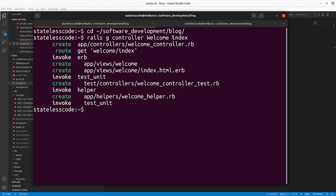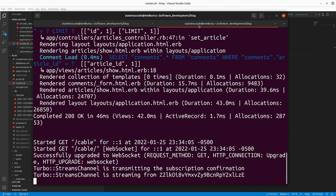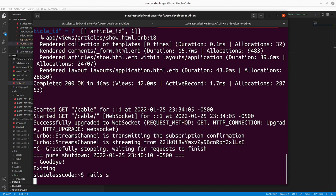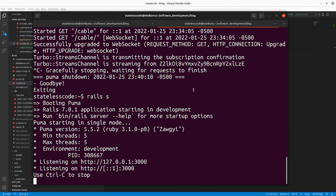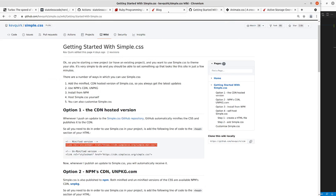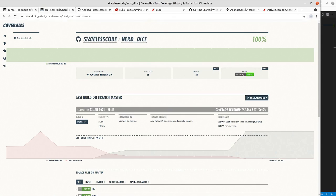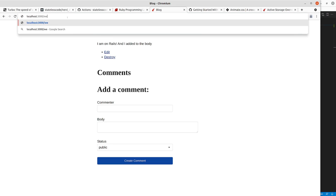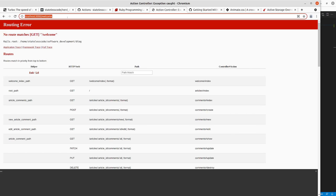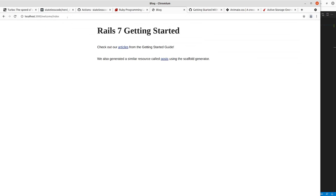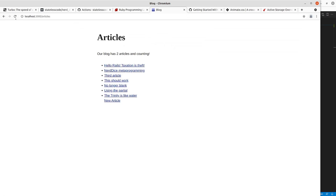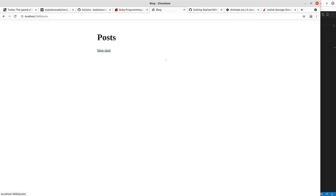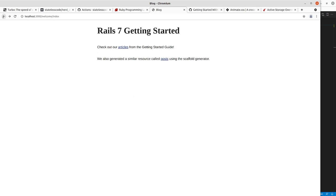After restarting my server I should be able to go to, I think I need to go, yeah welcome slash index. So there we go. Articles works. Posts works.